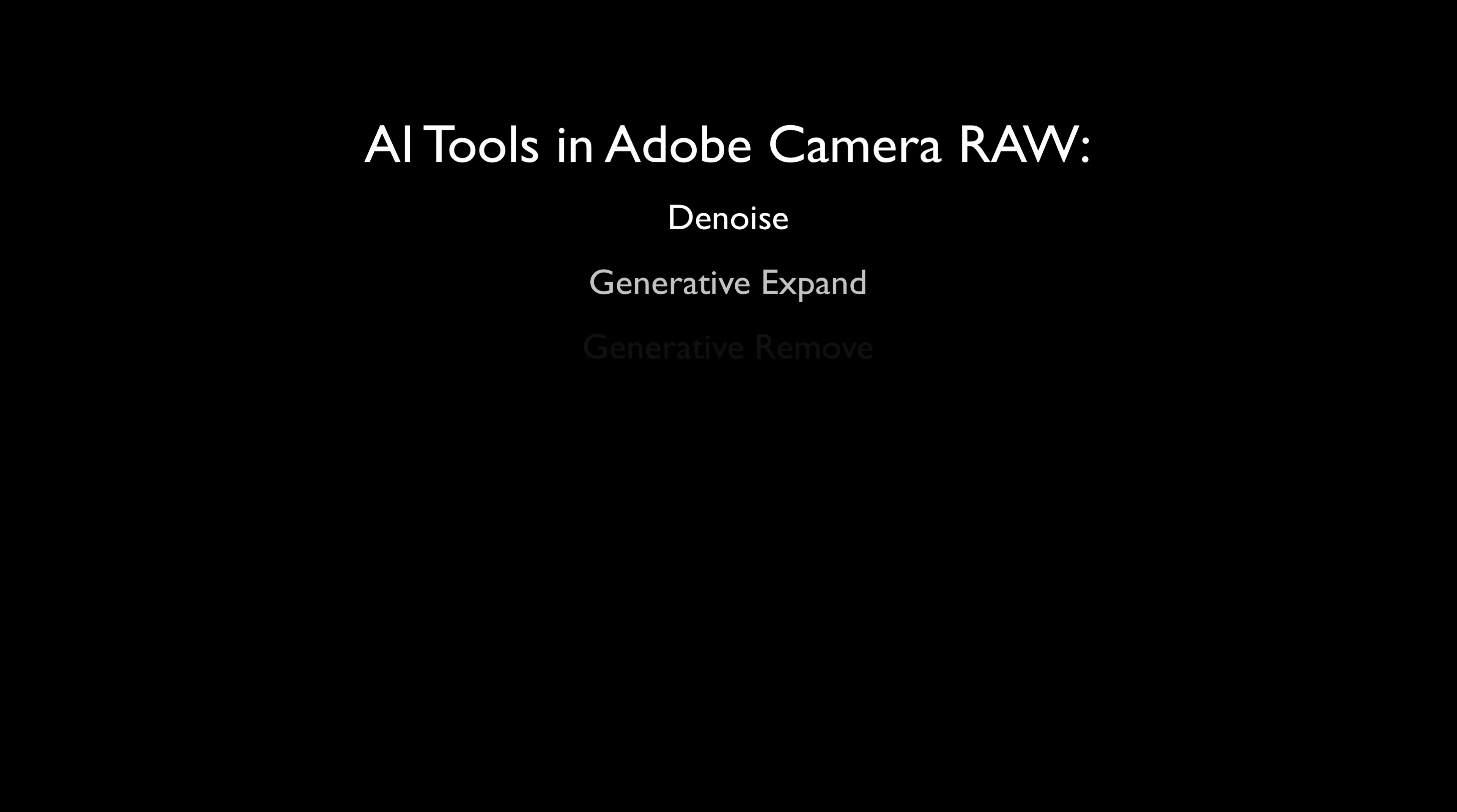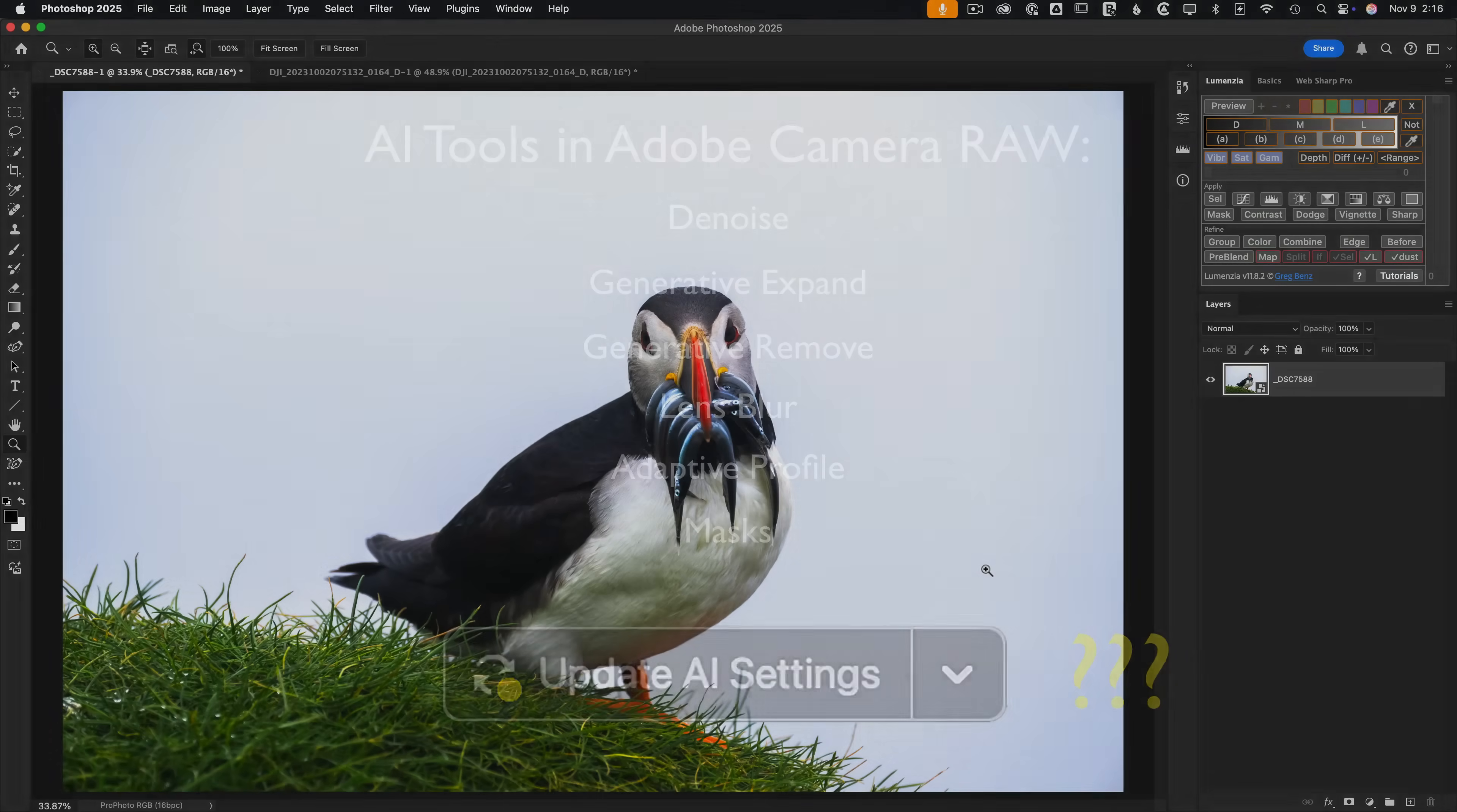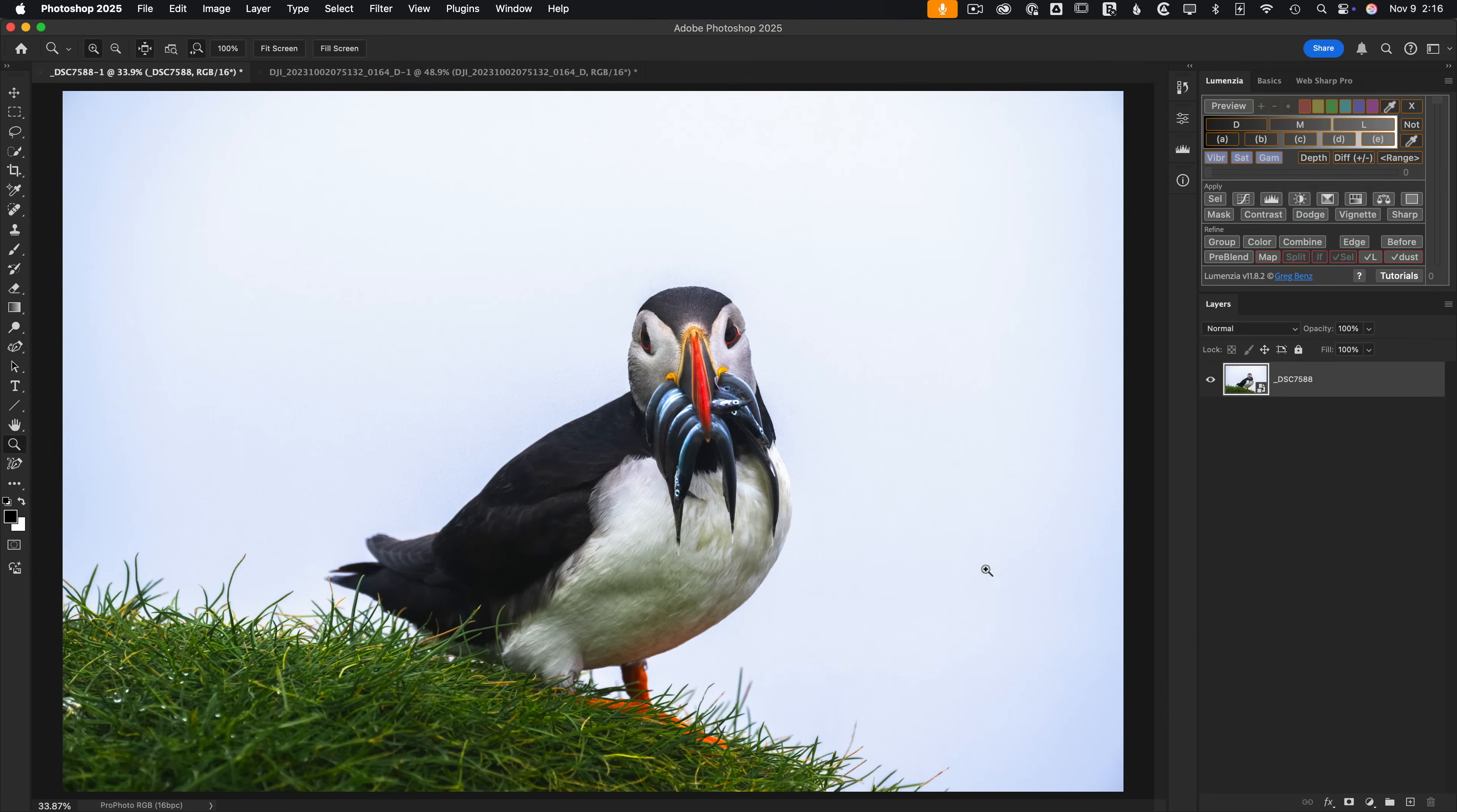Adobe Camera Raw has recently added a lot of great new AI-based tools, and if you use them, you'll very likely run into this somewhat confusing or frustrating update prompt. But it's easy to avoid if you know how these tools really work.